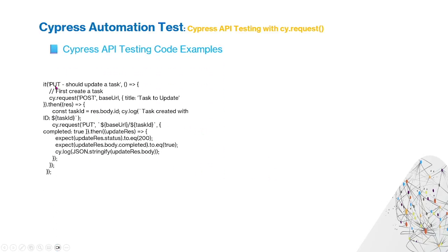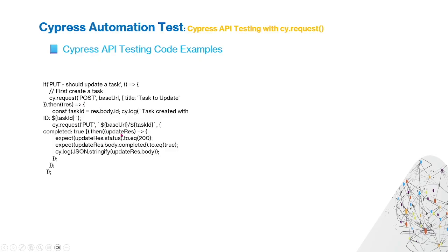Another method is PUT. First we POST a new task, then use PUT to update the task. Check the code is 200 and the response body completed equals true.